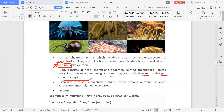An open circulatory system means there are no blood vessels — arteries, veins, and capillaries — for the transport of blood. Excretion occurs through Malpighian tubules. Sense organs like antennae and eyes are present. Fertilization is internal, meaning male and female gametes fuse inside, and they are mostly oviparous — they lay eggs.